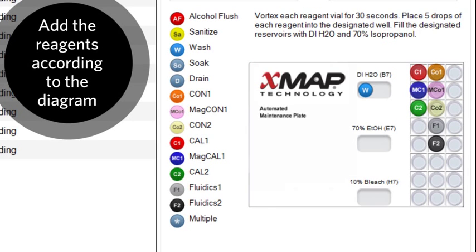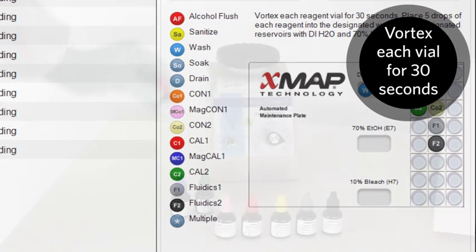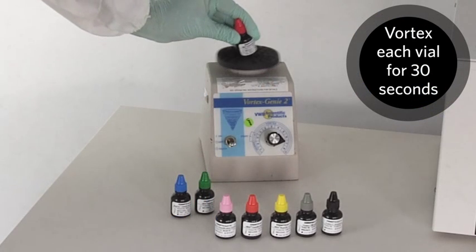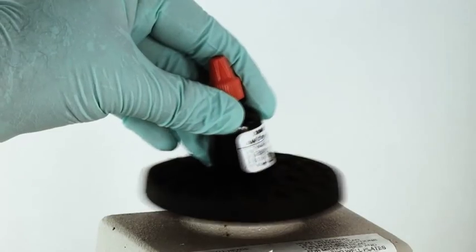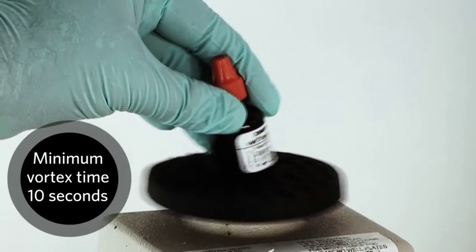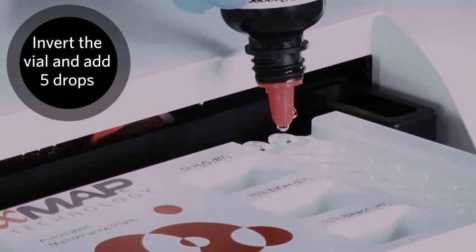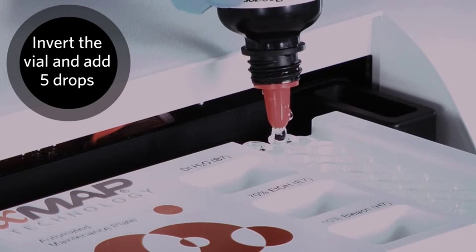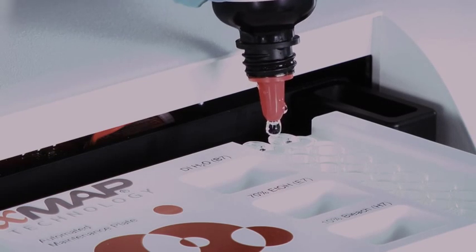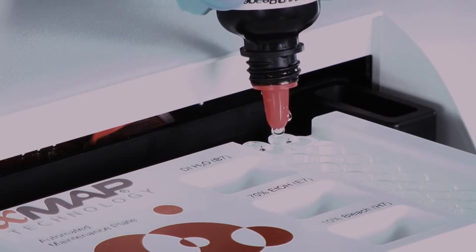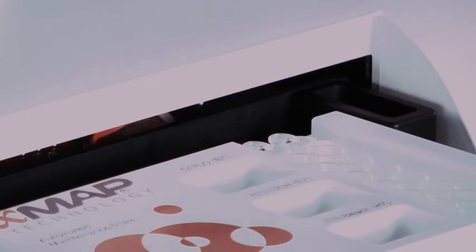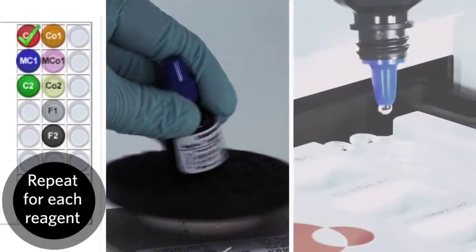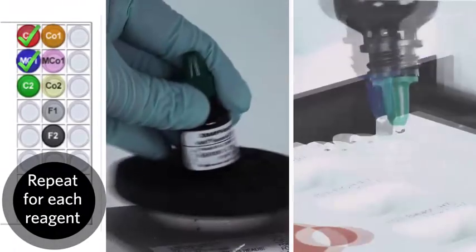Add the performance verification and calibration reagents to the plate according to the diagram on screen. Vortex each reagent vial for 30 seconds. You can get away with vortexing for 10 seconds, but no quicker than that. Invert the vial and place five drops into the designated wells. Repeat for each reagent.